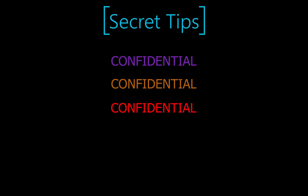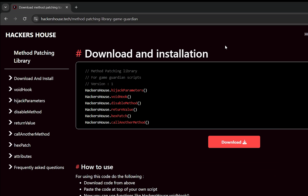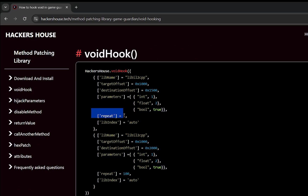The first tip is using repeat count. Unlike other functions in the method patching library, void hooking has a key called repeat, and a pro should know how to use it properly. In the target offset we mostly put the update offset because update offsets are called each frame — many many times a second — so the cheat activates instantly without waiting.